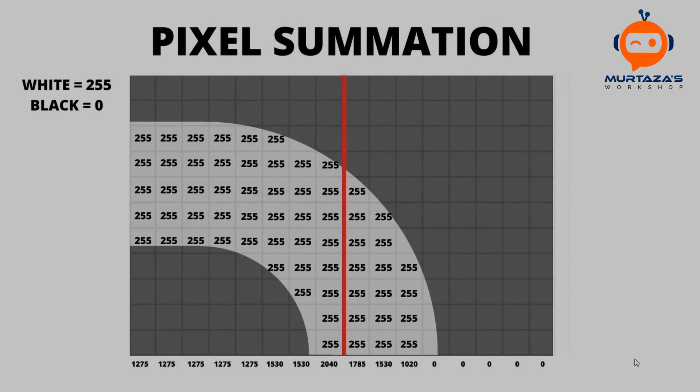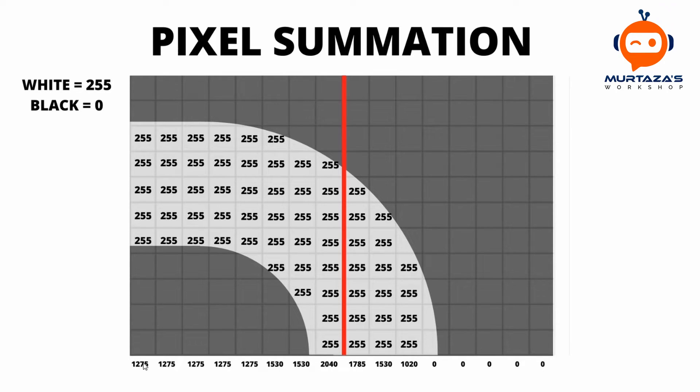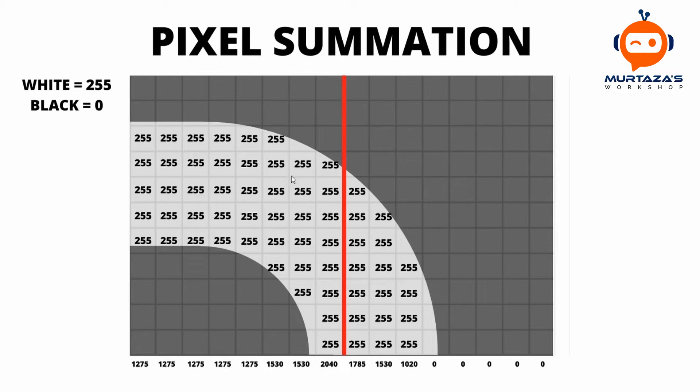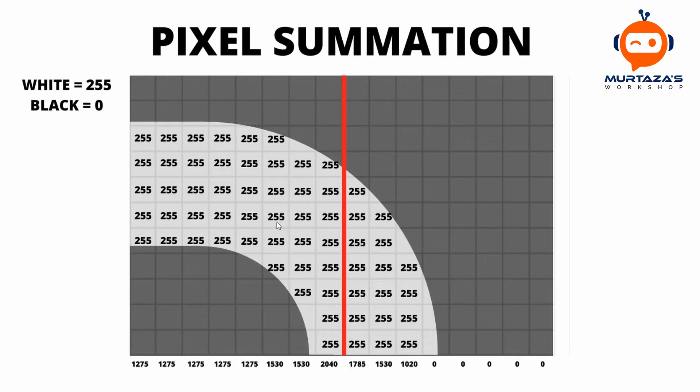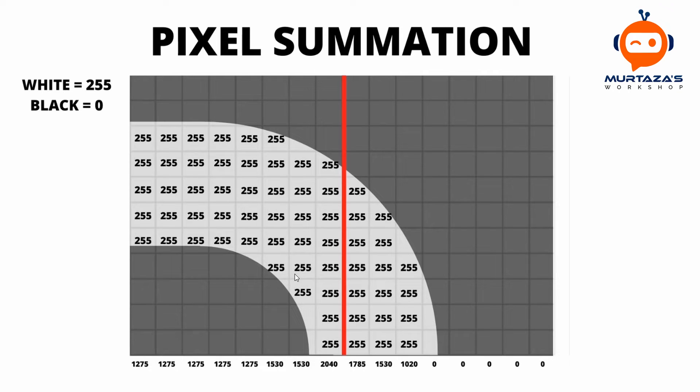Before we begin, let me just explain the method that we are going to use today. This is known as pixel summation. The idea is that we are summing up the pixels in each column. Black is basically zero and 255 is white. Because we are using 8-bit integers, 8-bit just means 2 to the power of 8, so we have 256 values which range from zero to 255. Because it is unsigned, it is zero to 255. If it was signed it would be minus 127 to 127. In this case we have unsigned integers of 8 bits, so our values are from zero to 255. Zero will be black and 255 will be white.